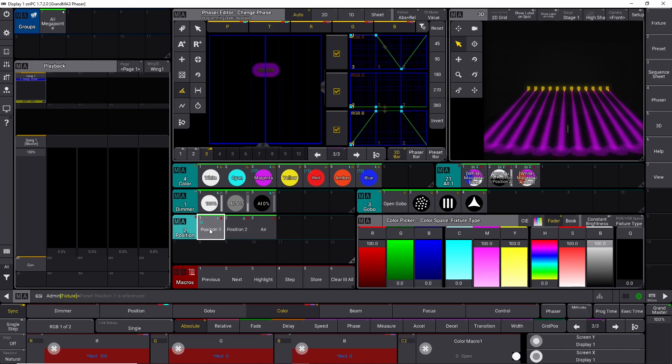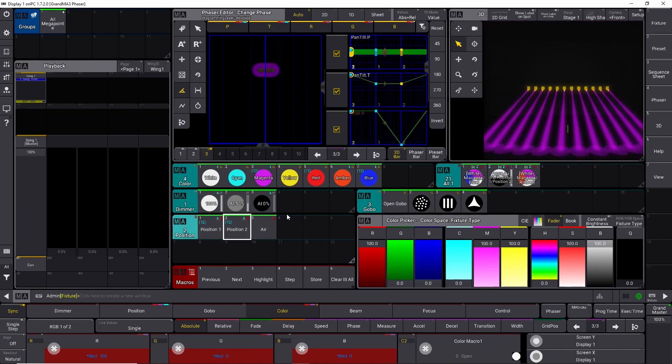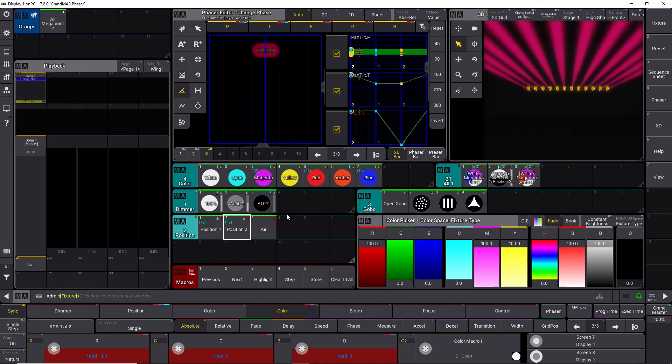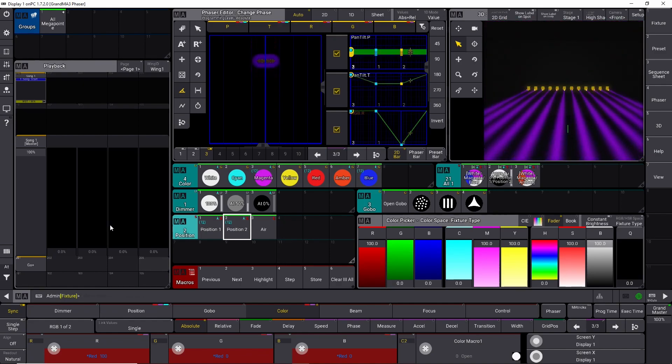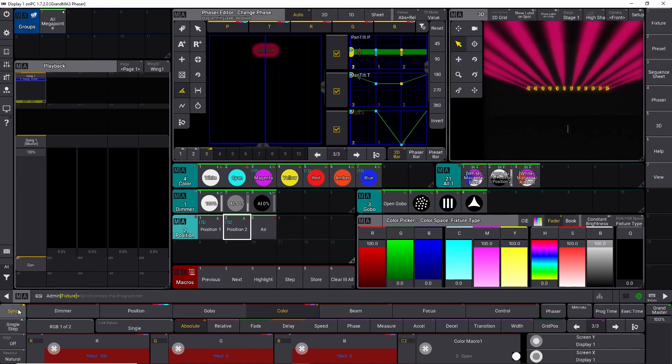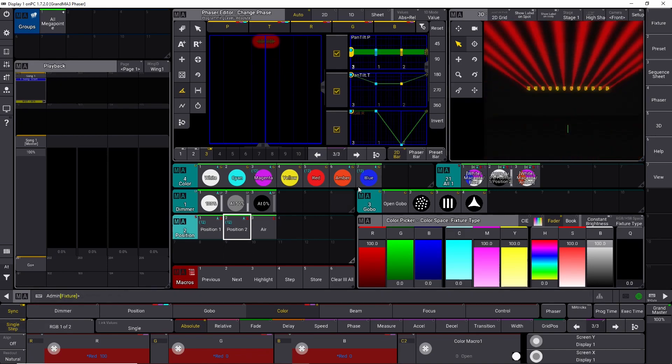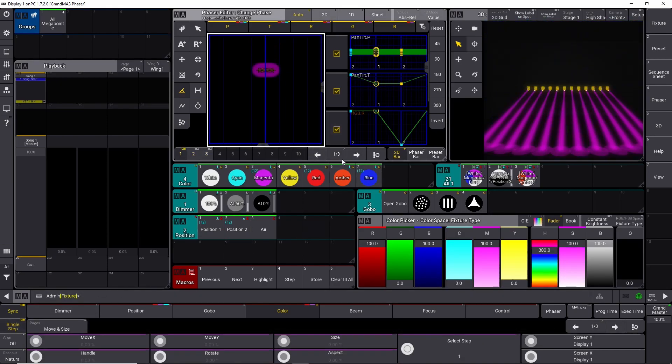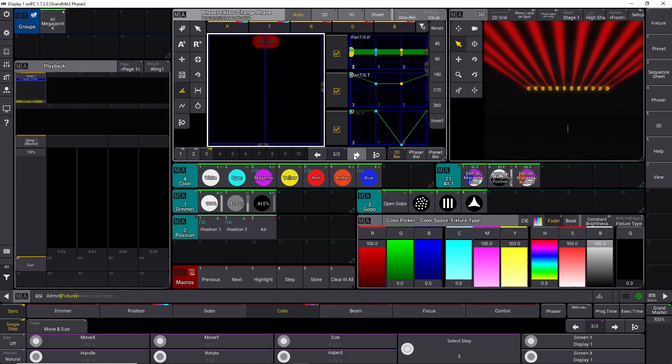And then we accidentally pushed position number one and position number two, and they start to move in one of the steps, and we don't really want that. So once again, we can go into single step and find out where the problem is. We can see step number one, they are not moving. Step number two, they are not moving. Step number three, they move to a position, and we don't want that.